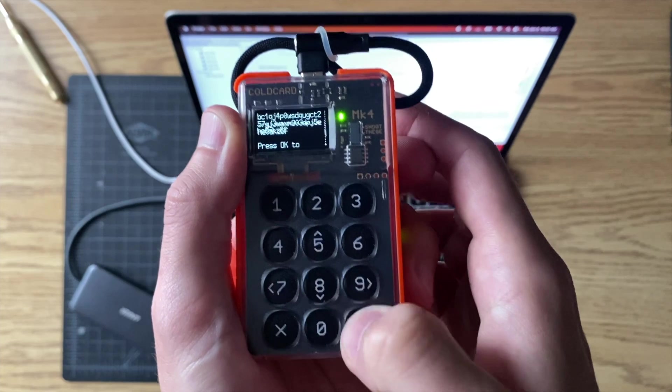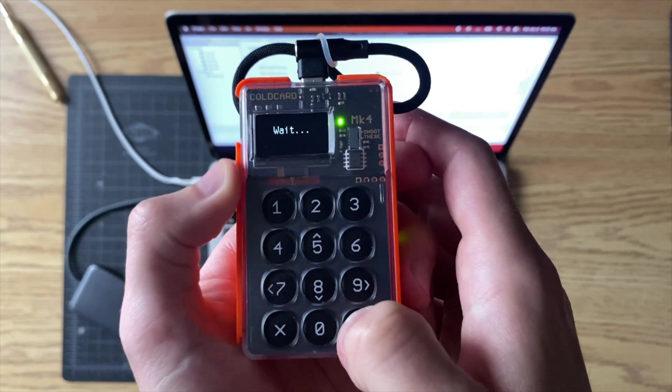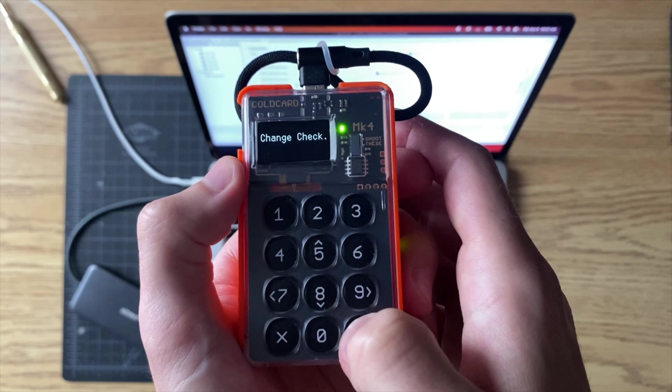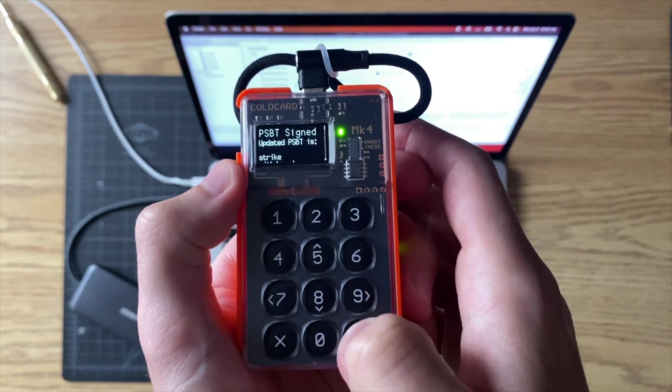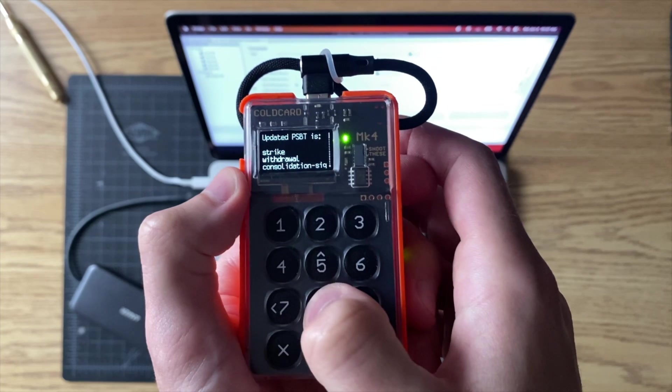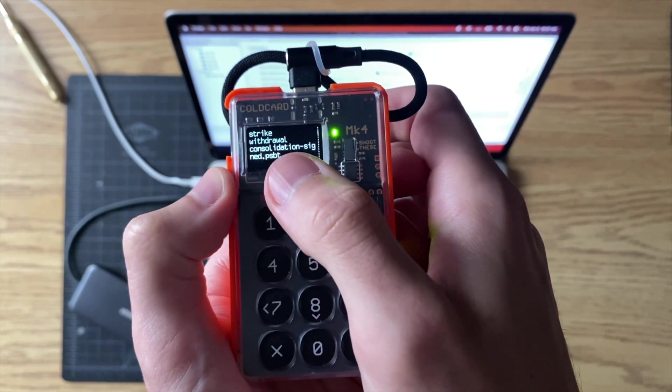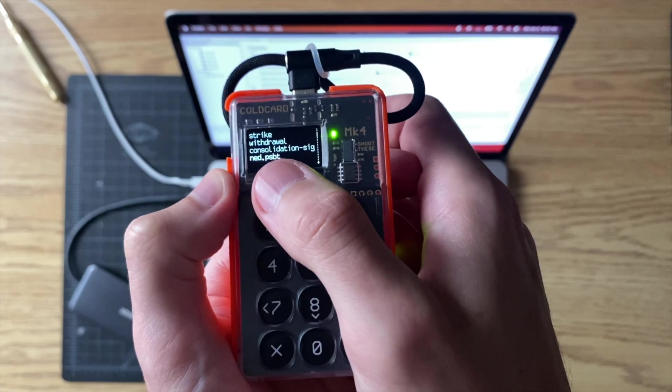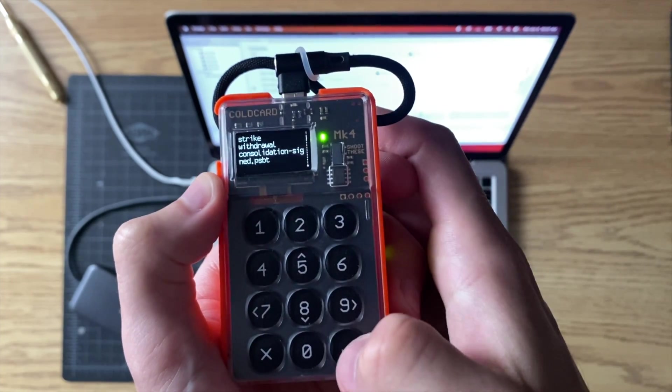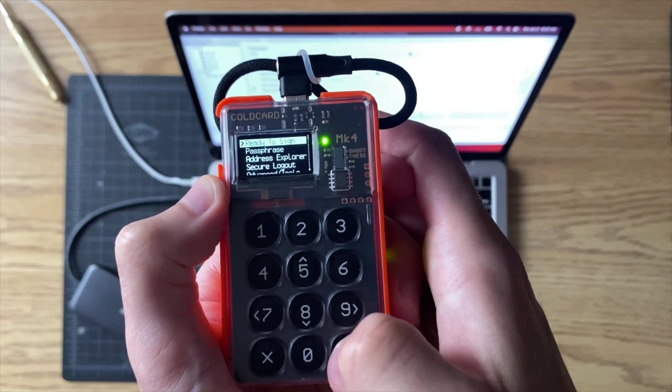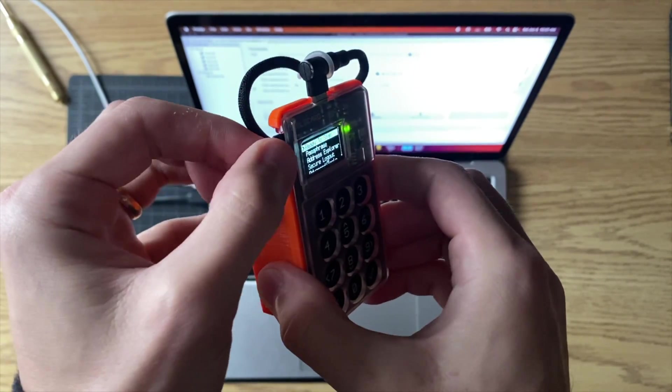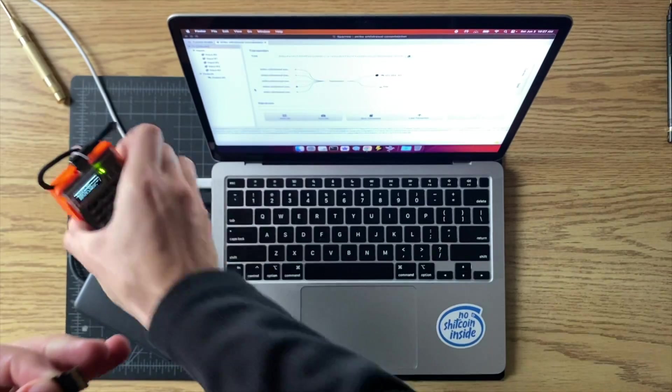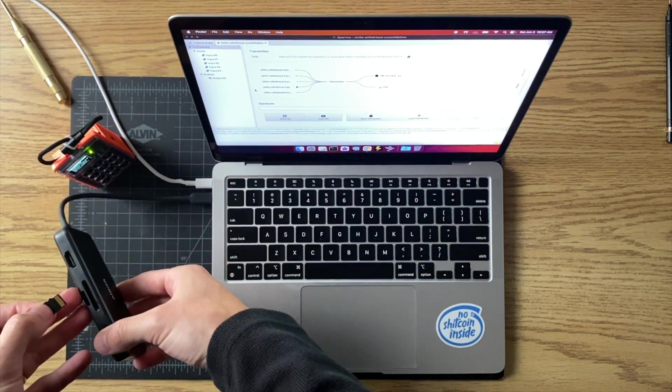Alright, it's a consolidation, so you're okay - press okay. It's going to sign it, and there you go - now you have a signed transaction. It's going to be on the SD card, saved as this file. Press okay and you're all set. So now you pop that out, put down the cold card, put this back into your computer.